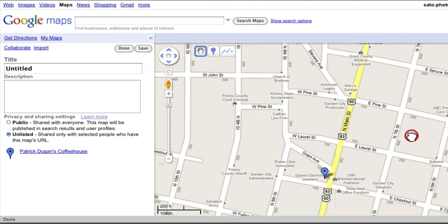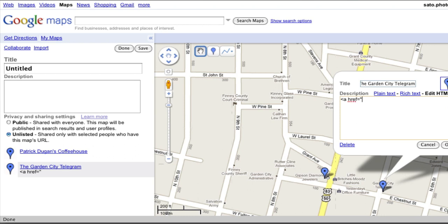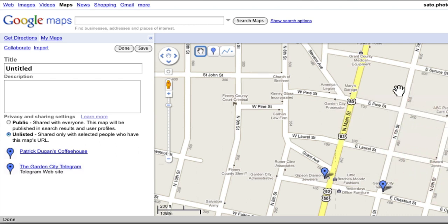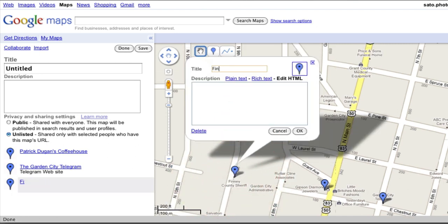For now, I'm going to leave this blank. I could put something like a picture of the outside of the coffeehouse, or their menu, or a link to their website. I'll add another placemark at my work — the Garden City Telegram. I'll edit the HTML and add a link. I'll also add another placemark for the Finney County Sheriff's Office.